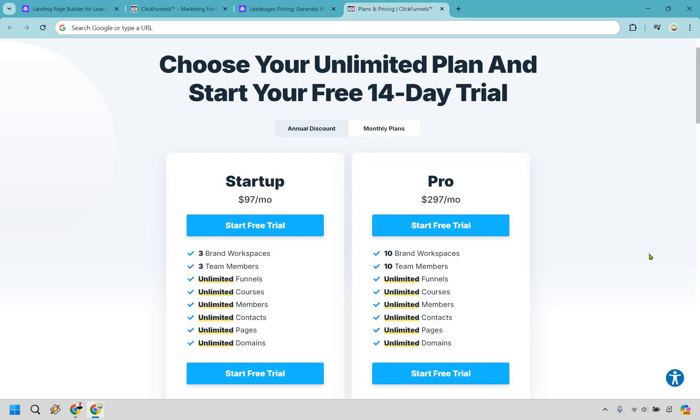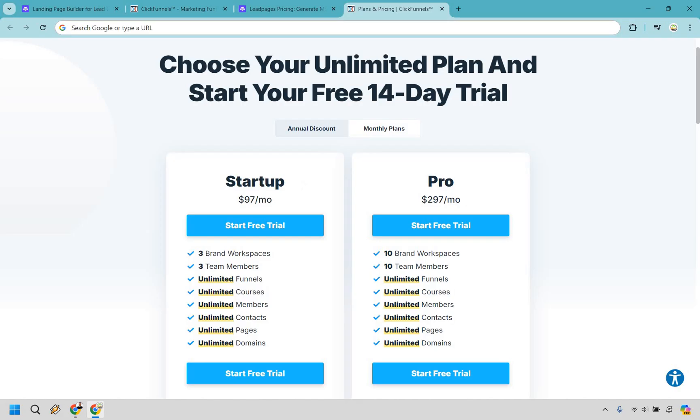When comparing Leadpages' $99 a month plan to the ClickFunnels startup plan at $97 a month, ClickFunnels clearly comes out ahead. It provides a much wider range of tools, features, and benefits. While Leadpages is primarily focused on landing pages, and of course you can sell products with it, ClickFunnels is all about creating comprehensive sales funnels, giving you much more versatility. With ClickFunnels, you're not just limited to landing pages. You can build sales letters, checkout pages with order bumps, one-click upsells and downsells, thank you pages, membership sites, webinar pages, and much more.